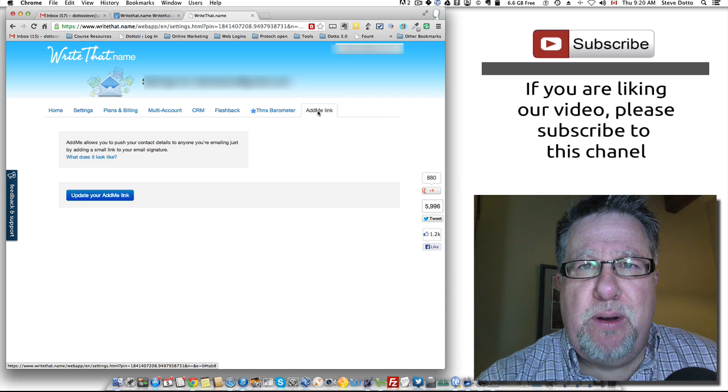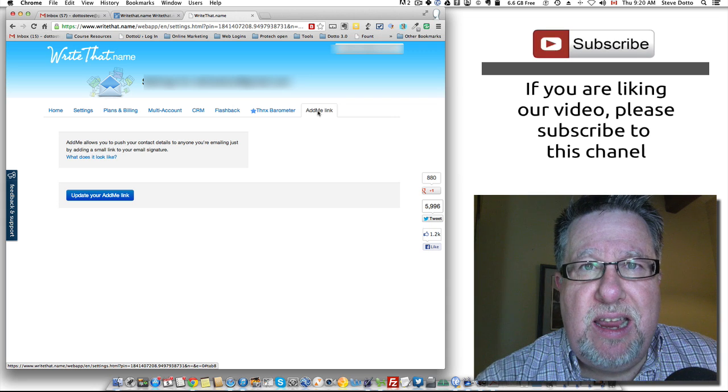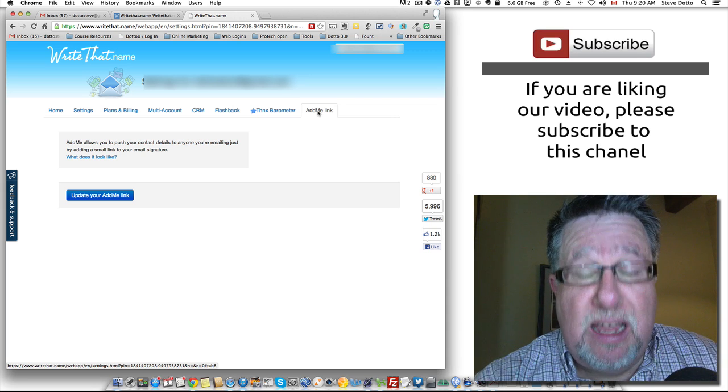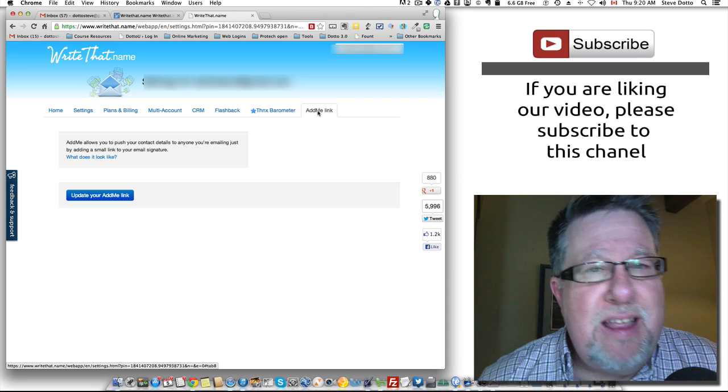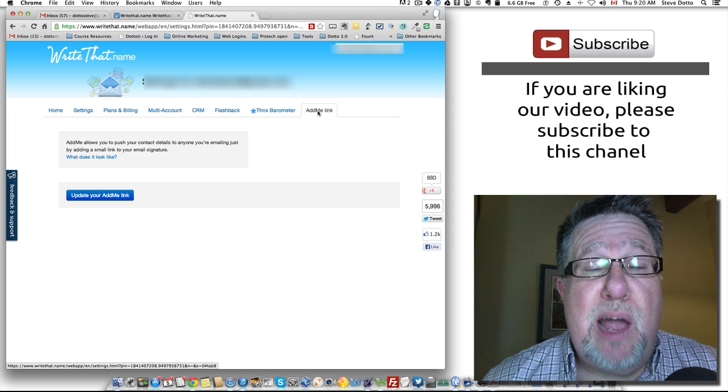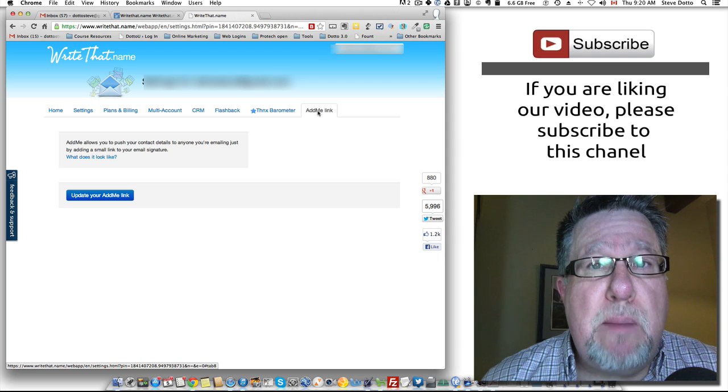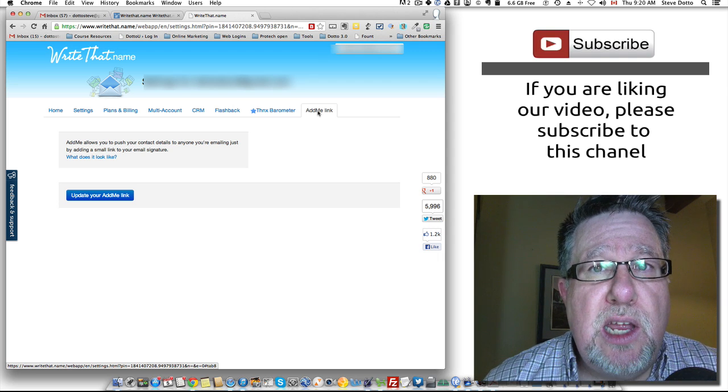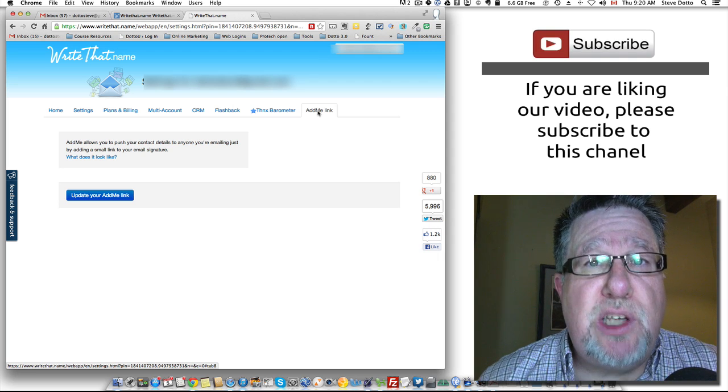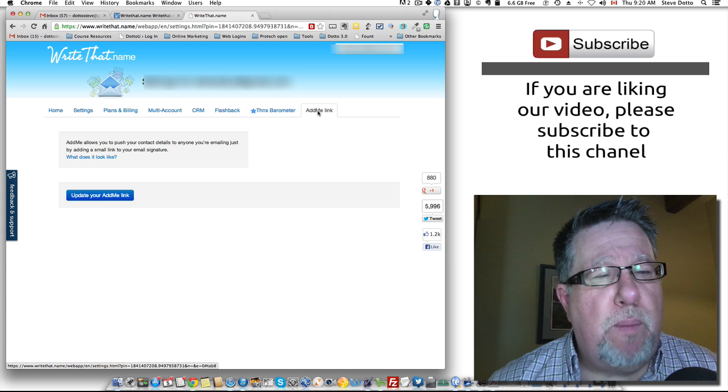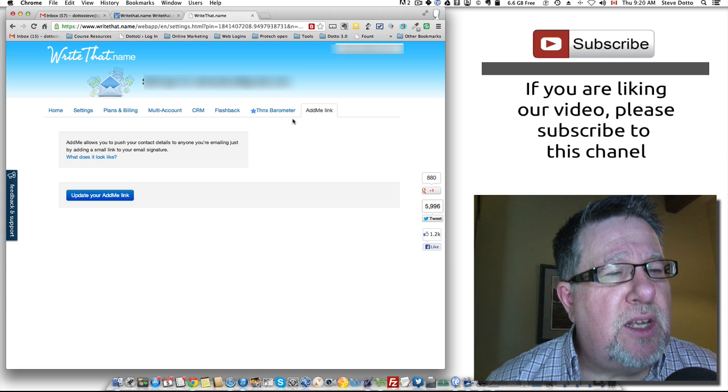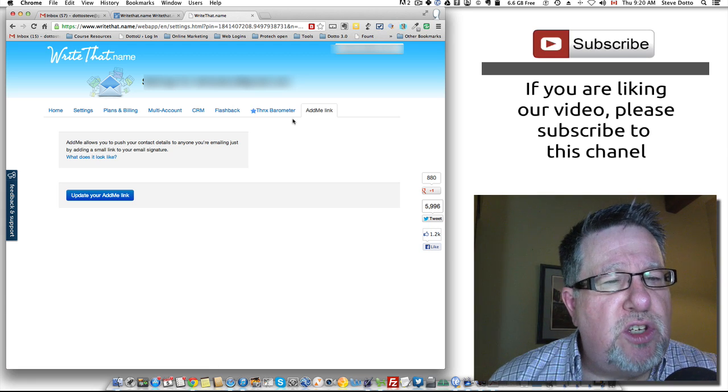Here's what it does: it allows you to put a little link in your email signature that will automatically populate the recipient's address book. Now it doesn't do it without permission, but take a look. This is what happens. So there's going to be a line at the bottom of the email and when people click on it,